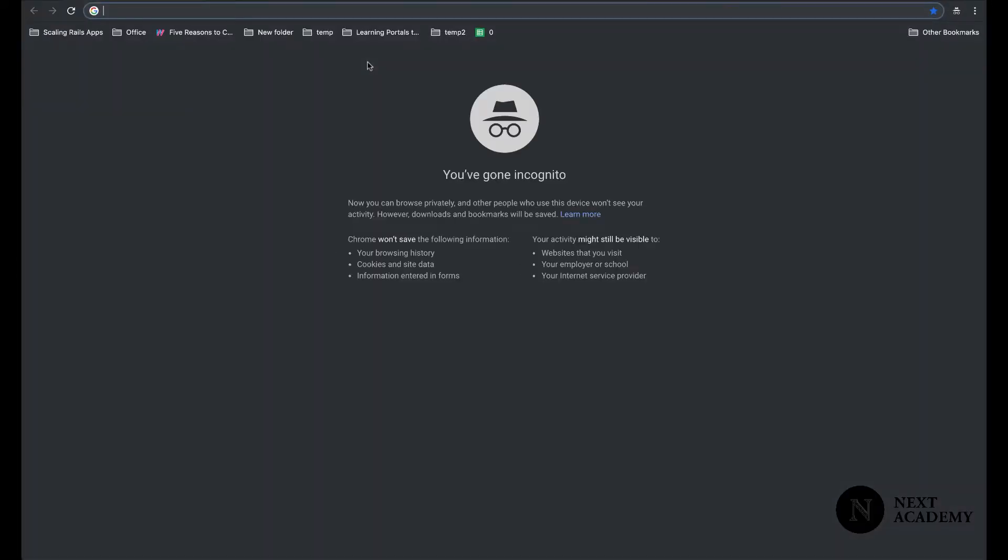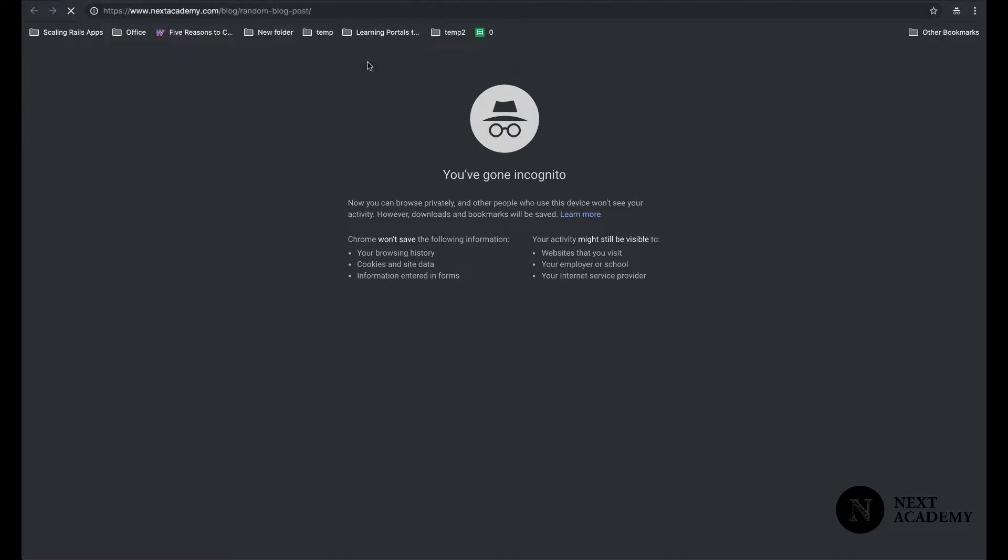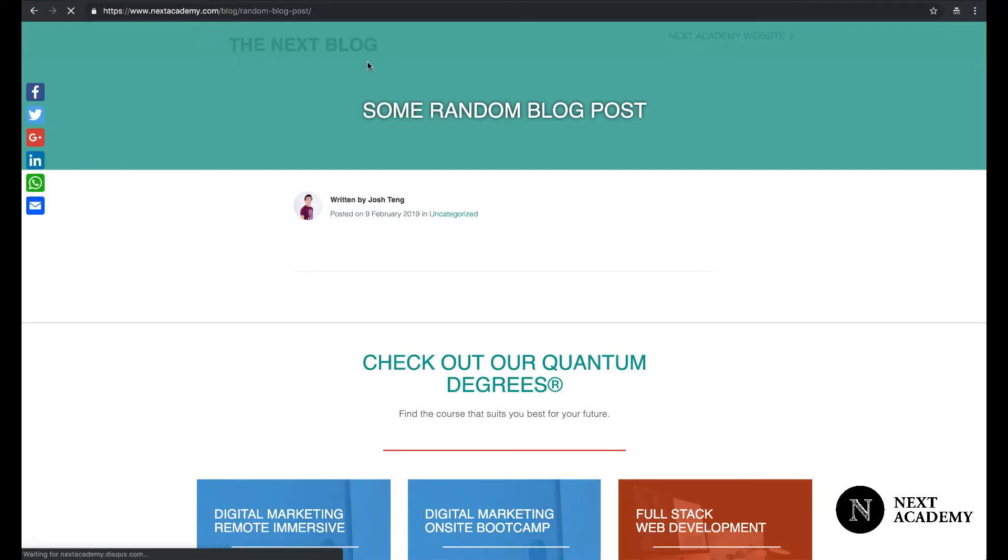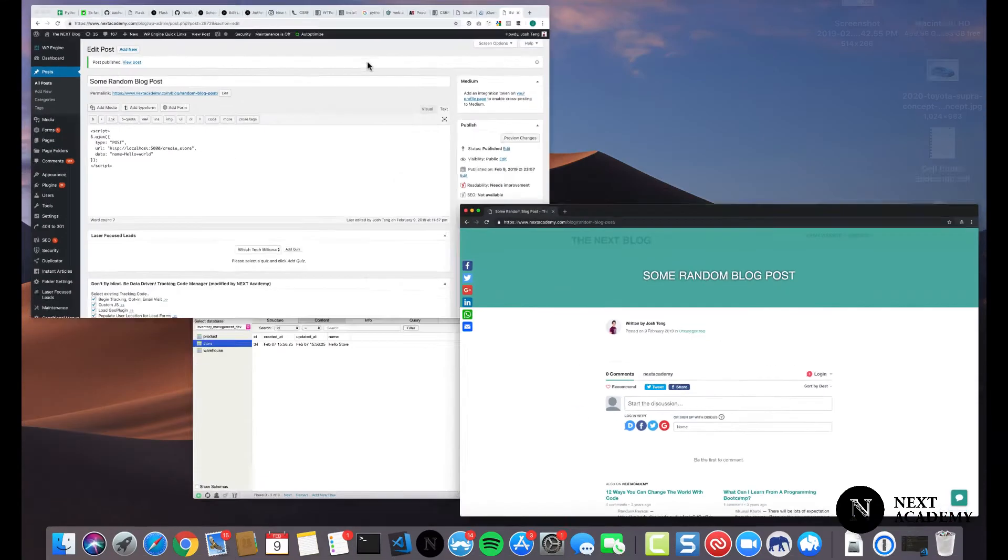Open a private browser. The reason why I'm opening a private browser is to demonstrate to you that this could happen on any computer, anywhere in the world. I'm going to paste the link. So, imagine a user visits this blog post. She or he doesn't know what happened.